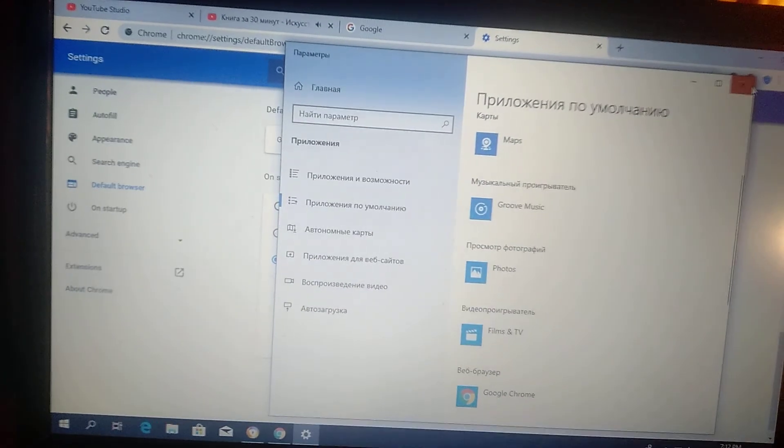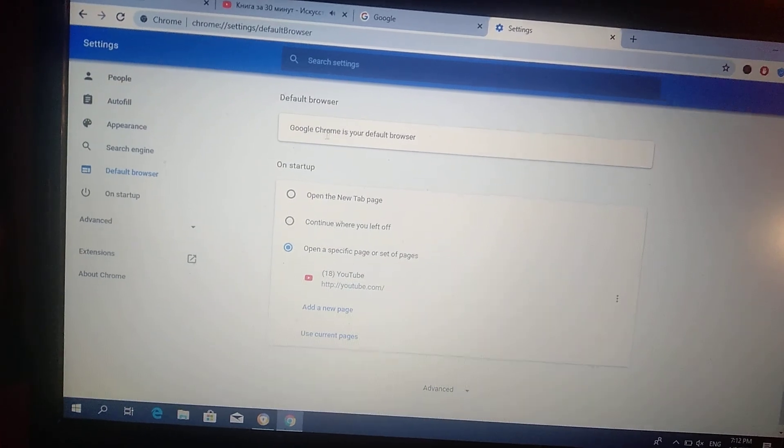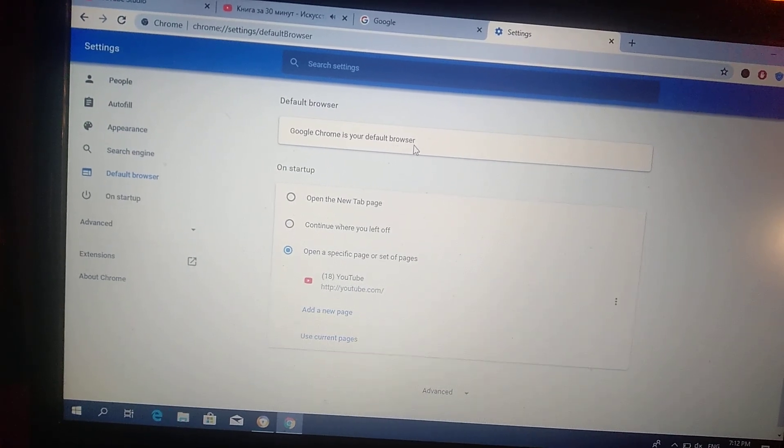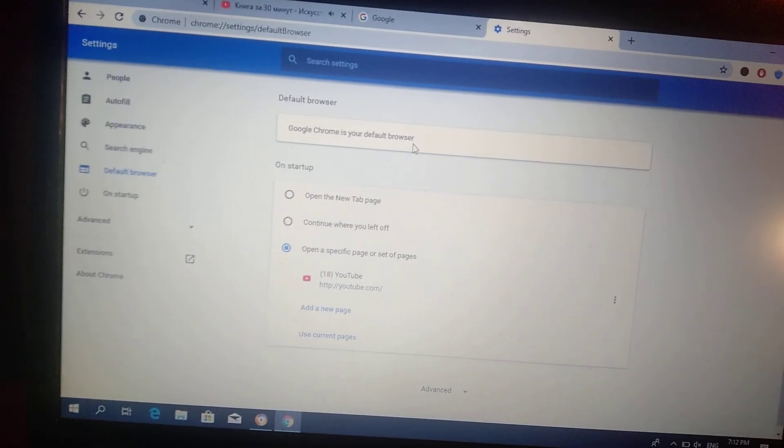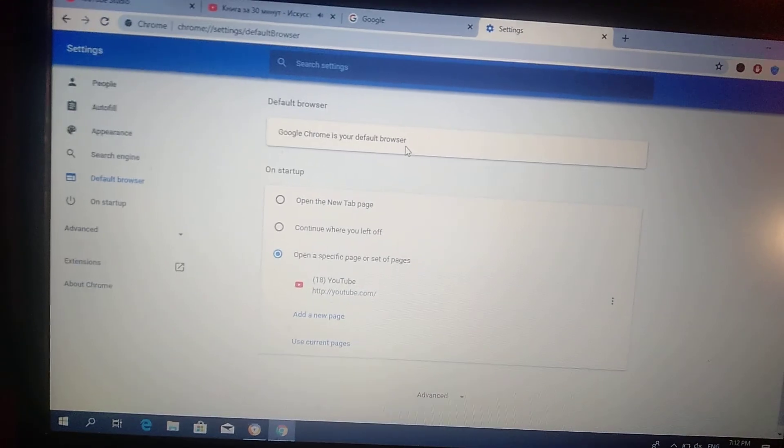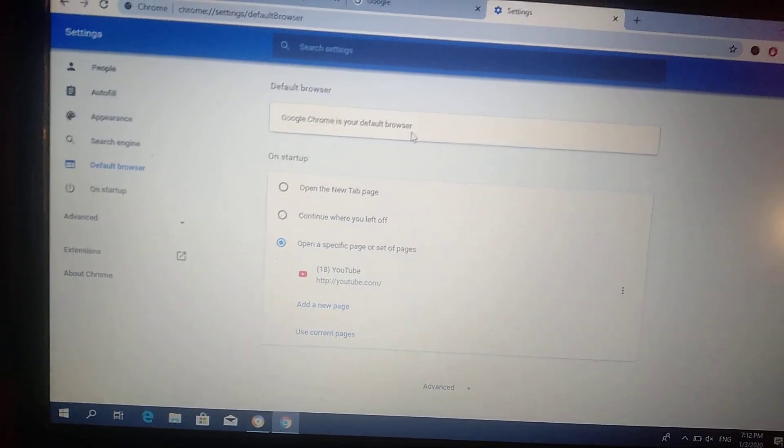Close the window and you see here the Google Chrome is your default browser. So thank you for watching, have a nice day, subscribe on my channel, click like, and goodbye.